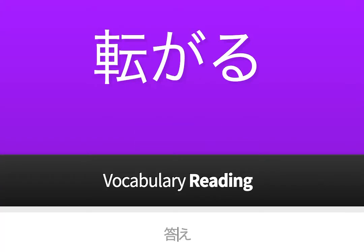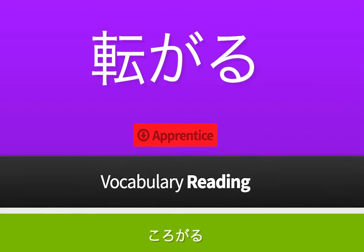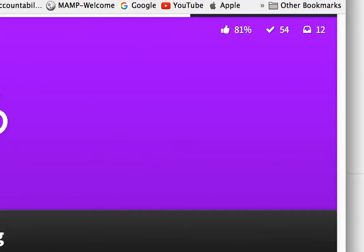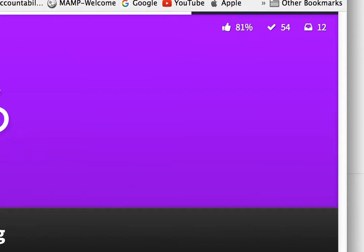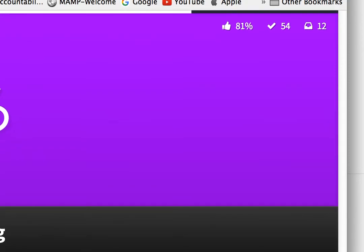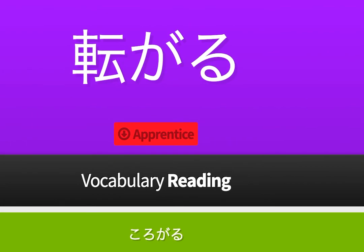Oh, korogaru — and we got it right this time! Moving the screen around a little, you can see I've answered 54 now and I've still got 12 to go. I've got a score of 81%, so it's kind of gamified.